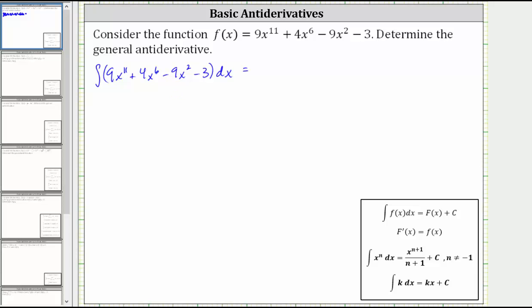To integrate, we will use the integration formulas shown here below: the integral of x to the power of n is equal to x to the power of n plus one divided by the quantity n plus one, plus C. And the integral of a constant is equal to the constant times the variable of integration plus C. We will integrate each term one at a time, then add plus C to represent any constant at the end.